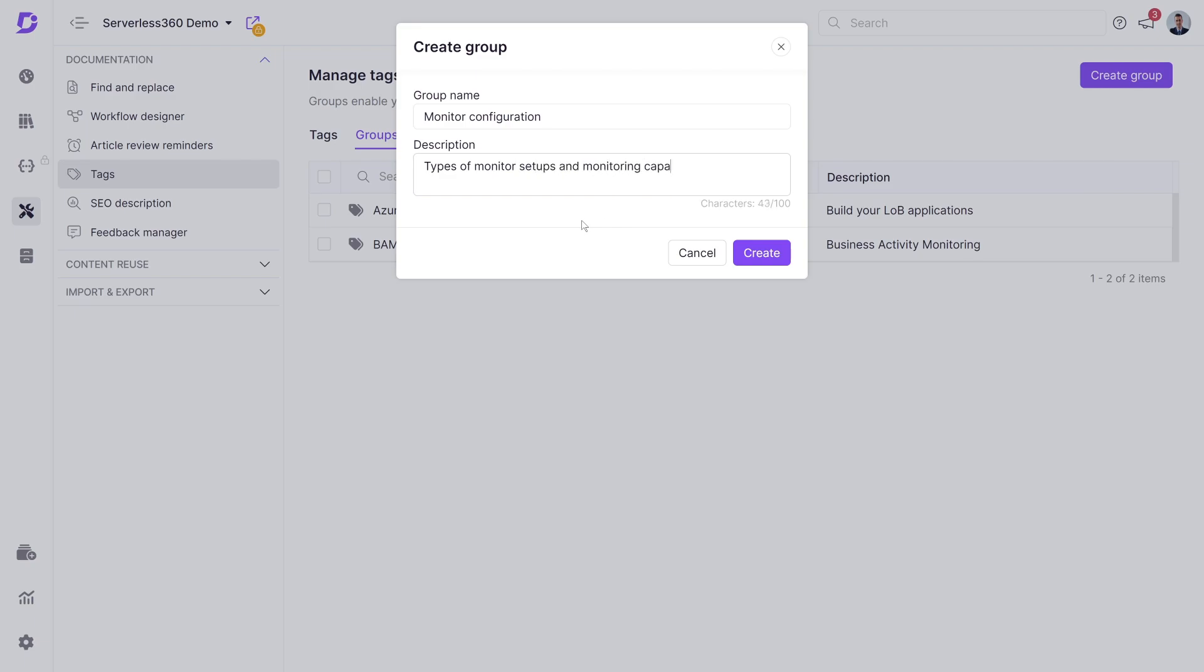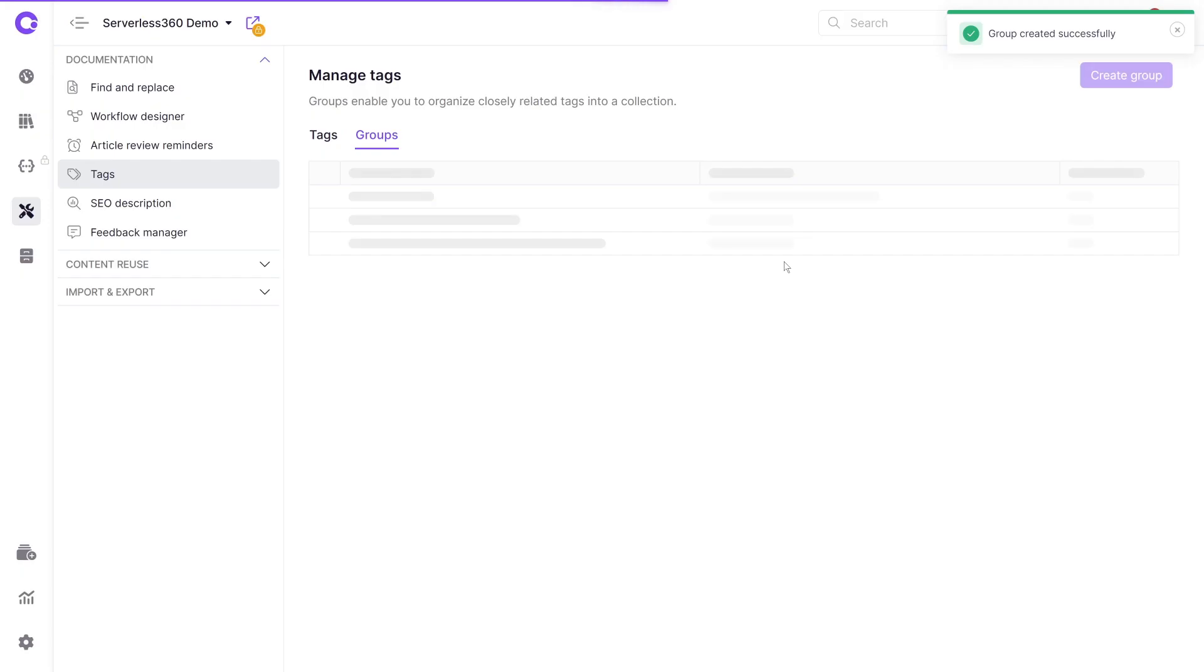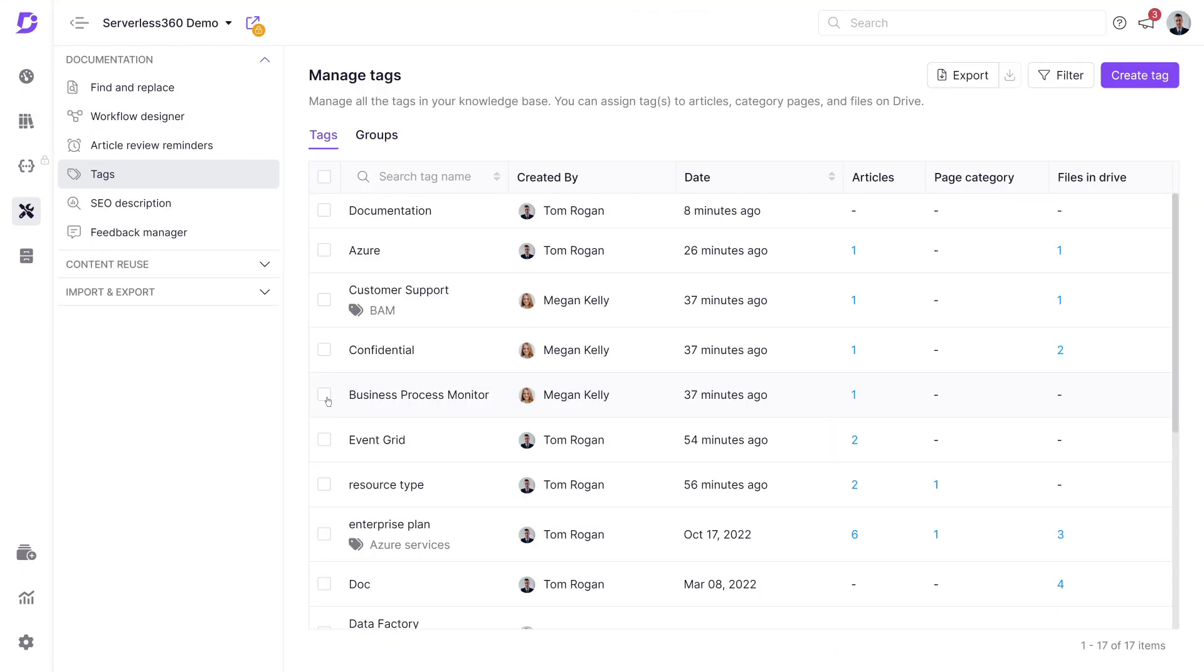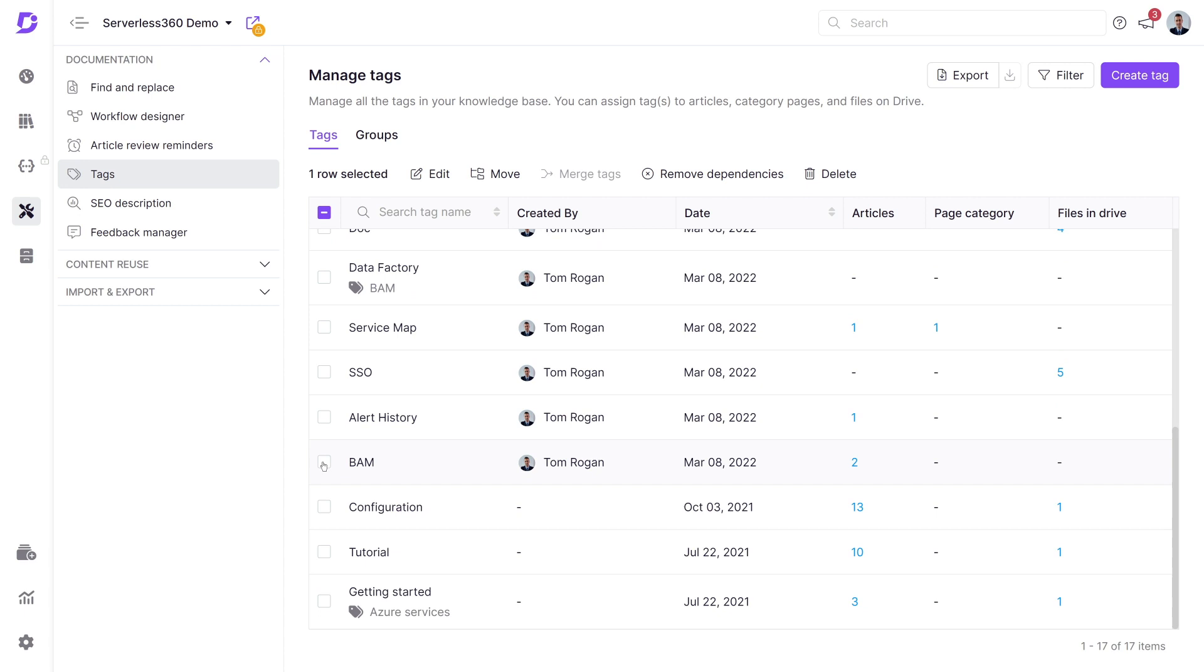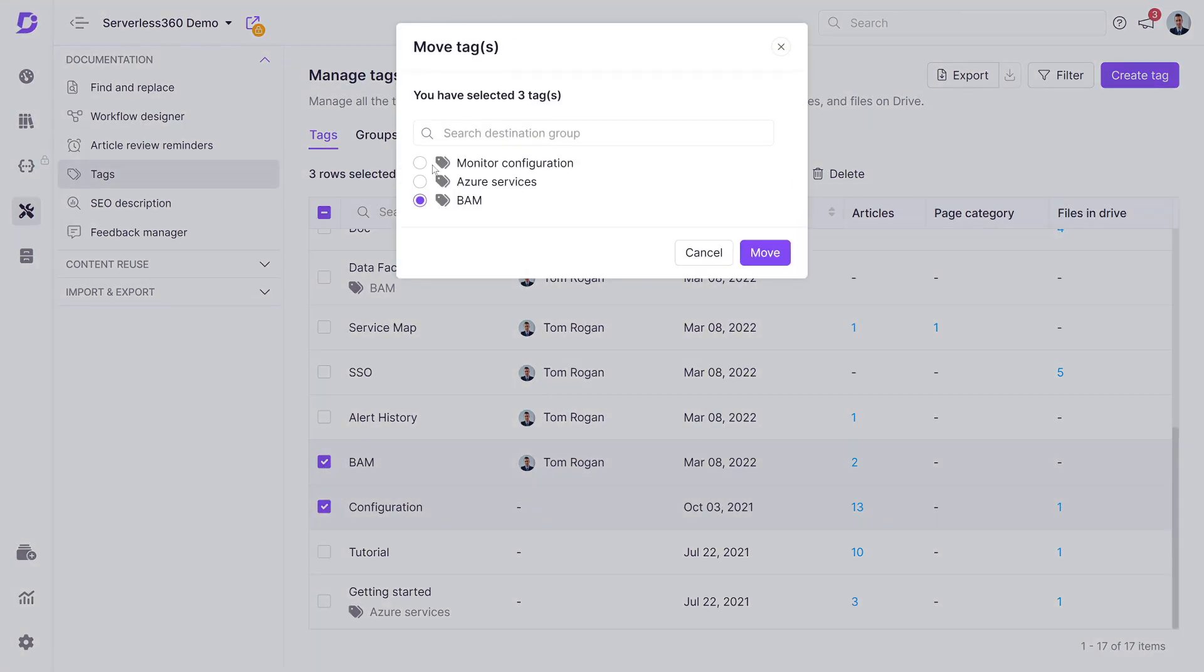To illustrate, let's create a new group to organize tags connected to articles about monitor configurations. Once created, you can associate relevant tags with this group, which will be labeled to indicate its association.